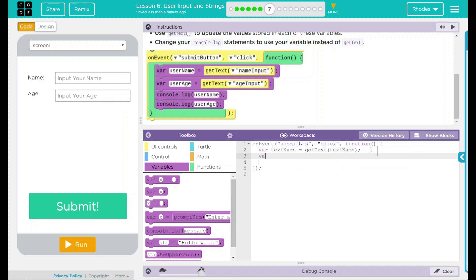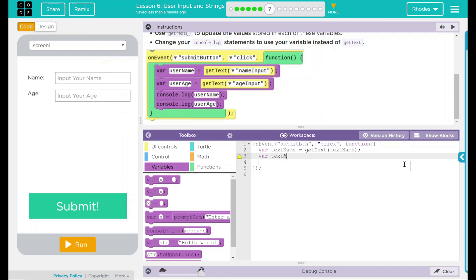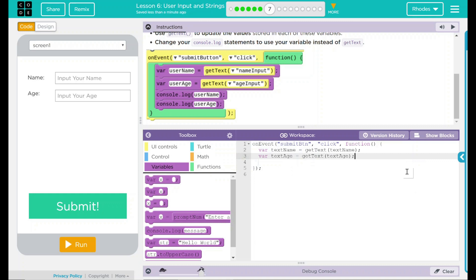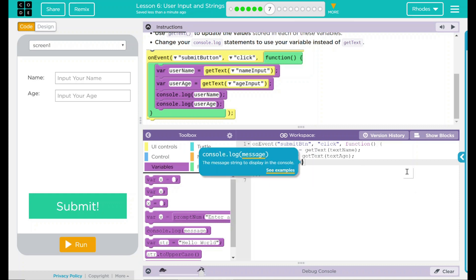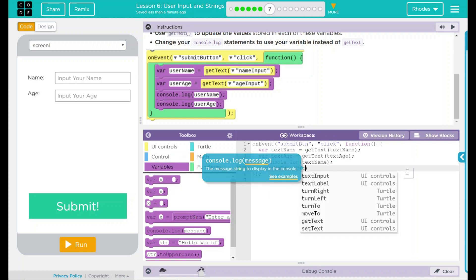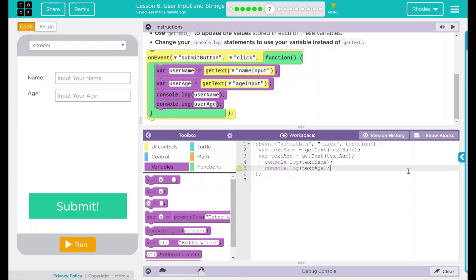I'm going to do the same thing down here for my textAge, because that's what it's called here. Now that we've got that done, we now need to display this somehow, and that's going to be via our console.log statements. So console.log, and we're going to display our textName — don't forget your semicolon. We're going to do the same thing for our age, textAge.